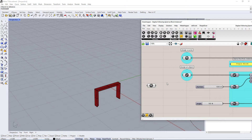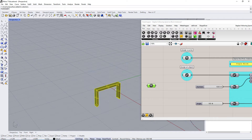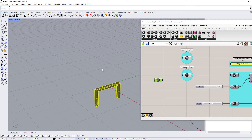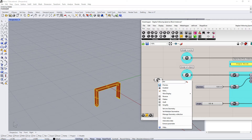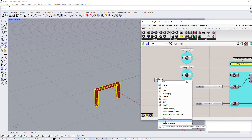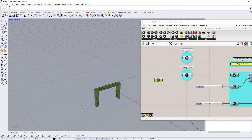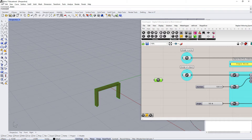One detail to mention: when you have data attached, if you delete the geometry in Rhino you lose the object as a reference in Grasshopper. What you can do is right-click and choose 'Internalize Data.' Once you internalize data, anything you put in this geometry node stays there even if you delete the geometry in Rhino.